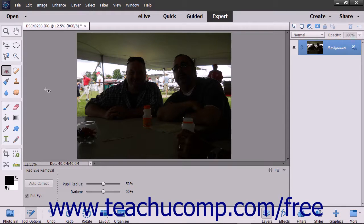One disadvantage of using the autofix commands is you lose some control over the final outcome. Elements offers several manual commands that give you more precise and sometimes subtle control over the outcome of your images.